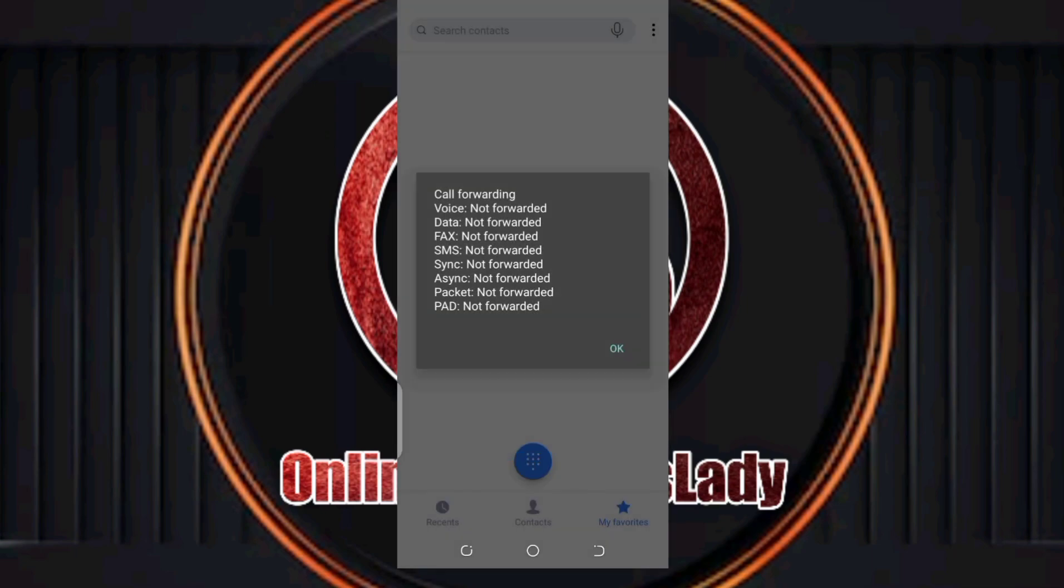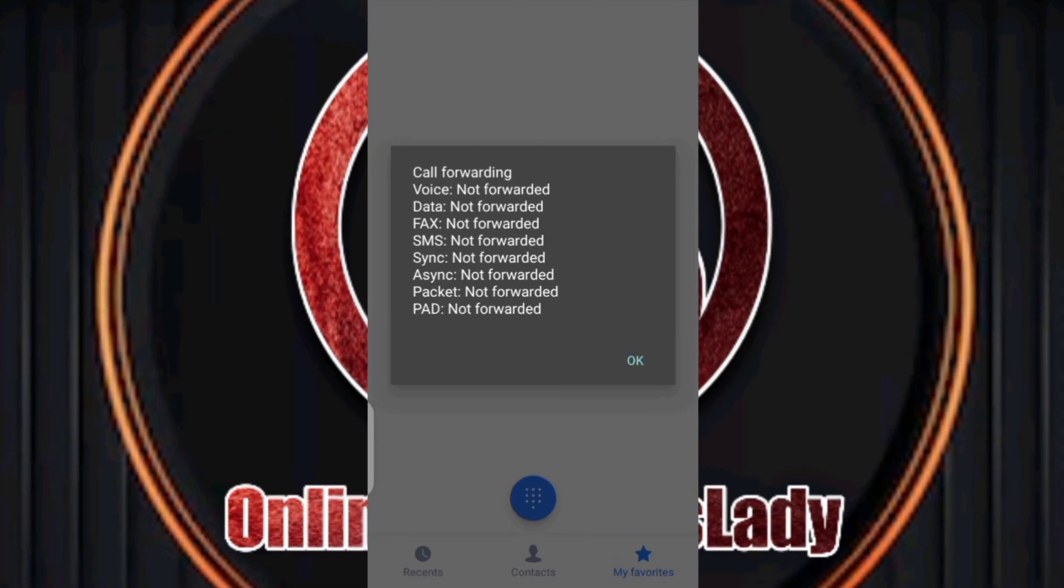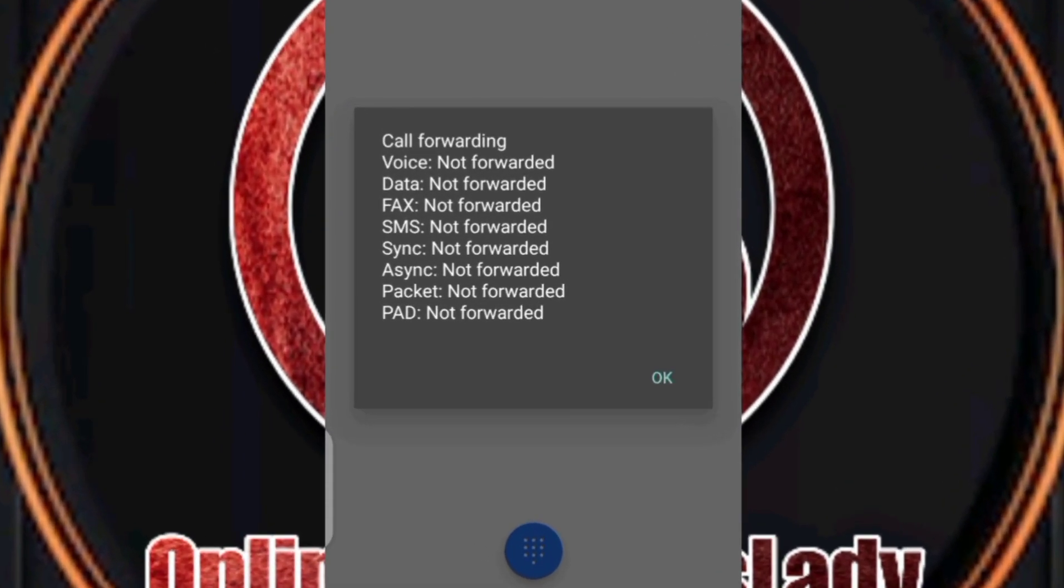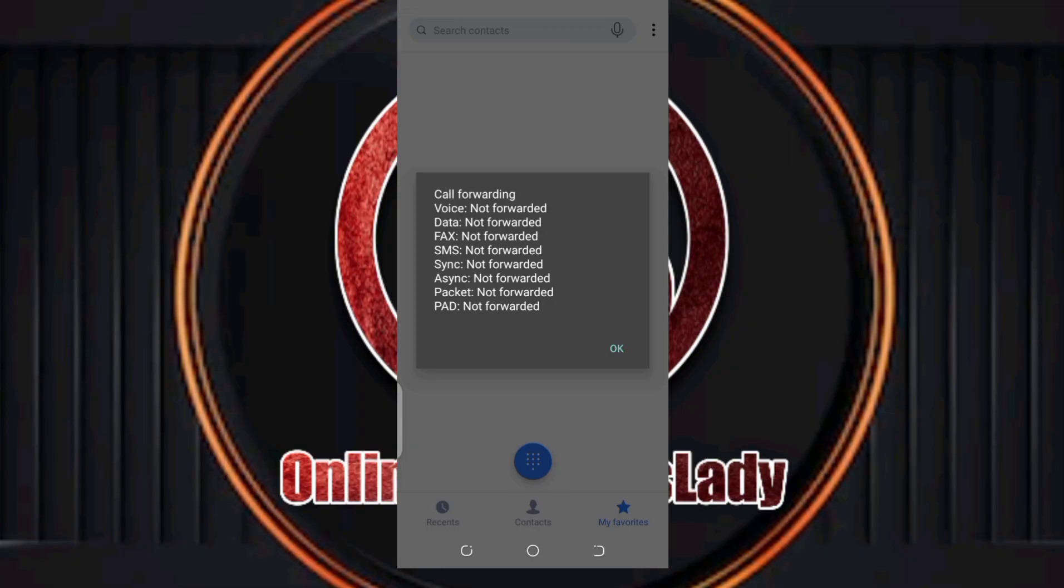If you see 'voice not forwarded' and all these things are not forwarded, that means nobody is tracking your phone. But if you find any of these being forwarded to anywhere, you're going to see the number attached. That means it is that number that's monitoring and tracking your phone calls.